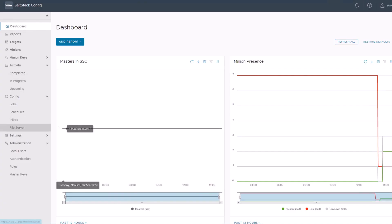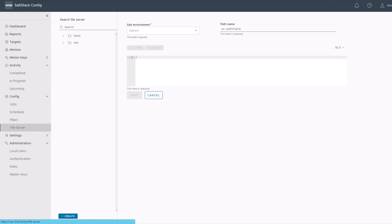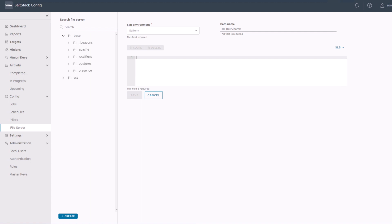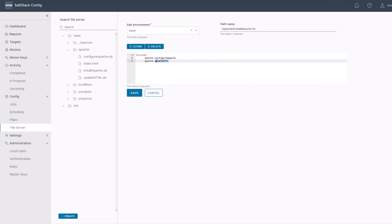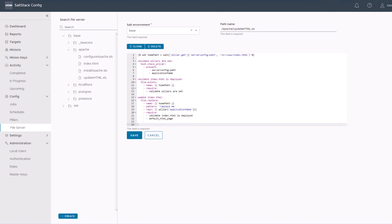Our state should install a complete Apache web server. For that purpose, I have created an installation state which is called install Apache, and it contains two sub-states which are called when this install Apache SLS is triggered. The first one is configure Apache — this is where we just install the role. The one where we need our application name is updating the HTML.